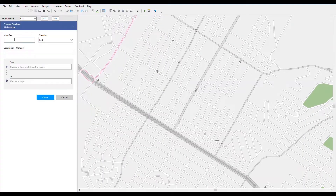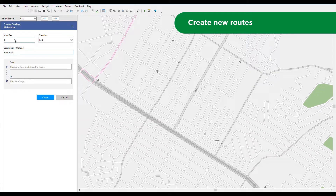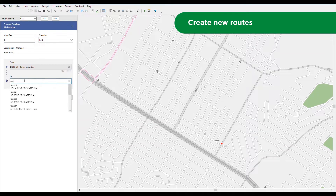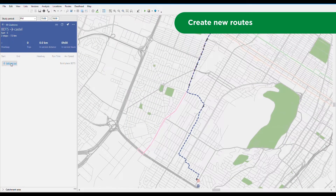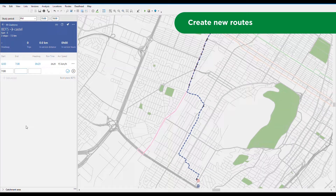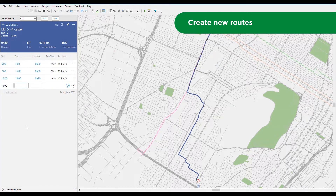Netplan's map-based network design tools allow you to easily create a new route by selecting existing stops as terminals or creating new ones. You can also combine segments of existing routes to create new routes, and quickly add service on your new route or copy service levels from an existing route.